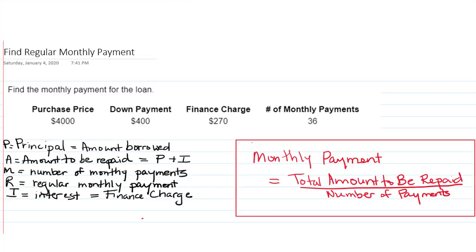Since we're trying to find the monthly payment, we have to keep in mind that somehow we have to figure out the total amount to be repaid and divide that by the number of payments.